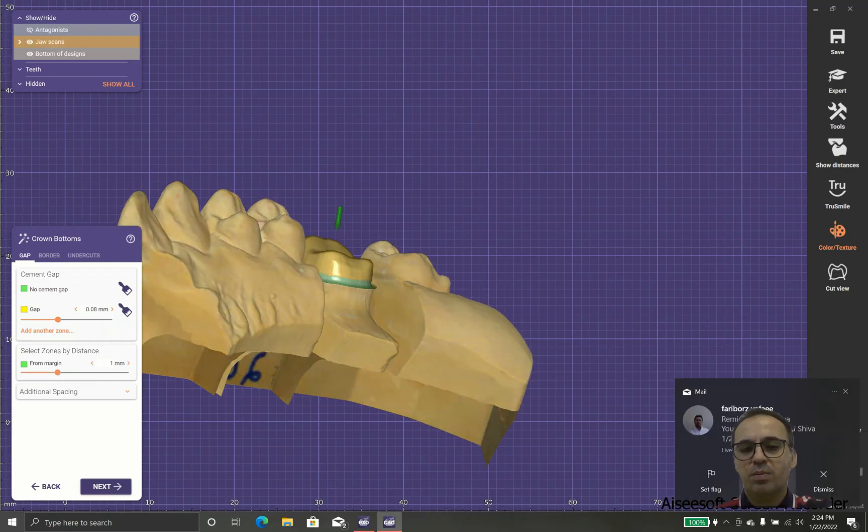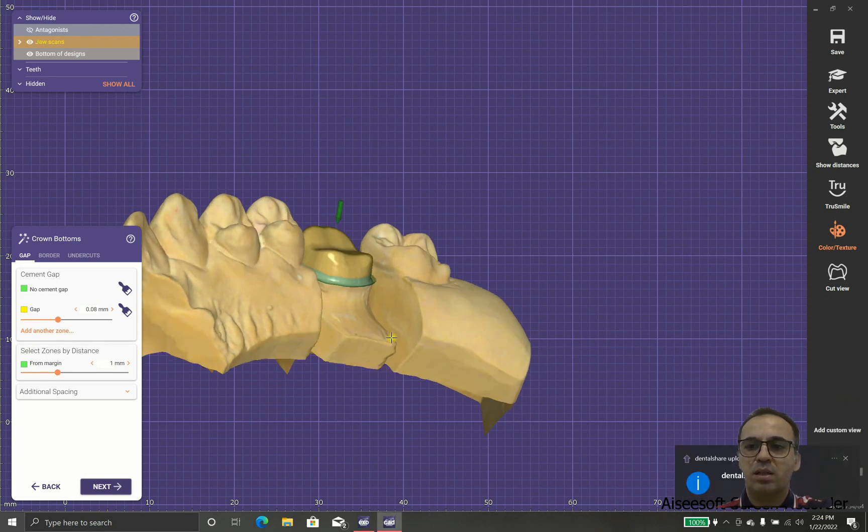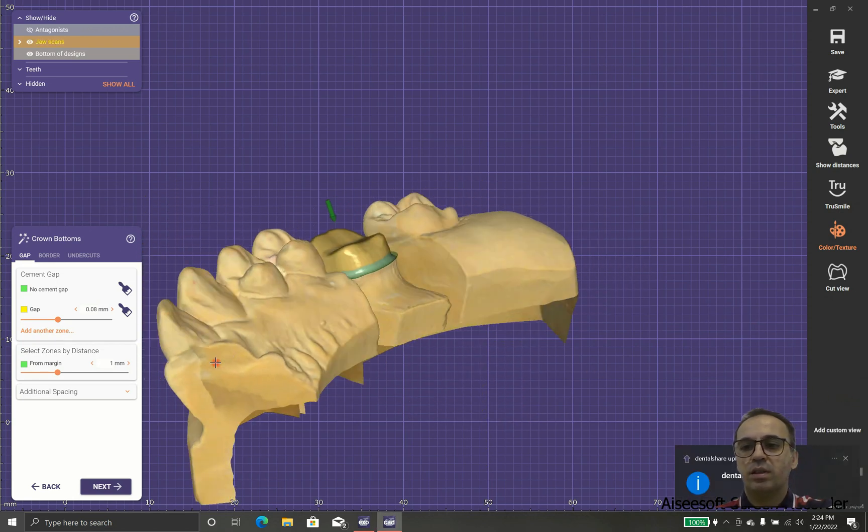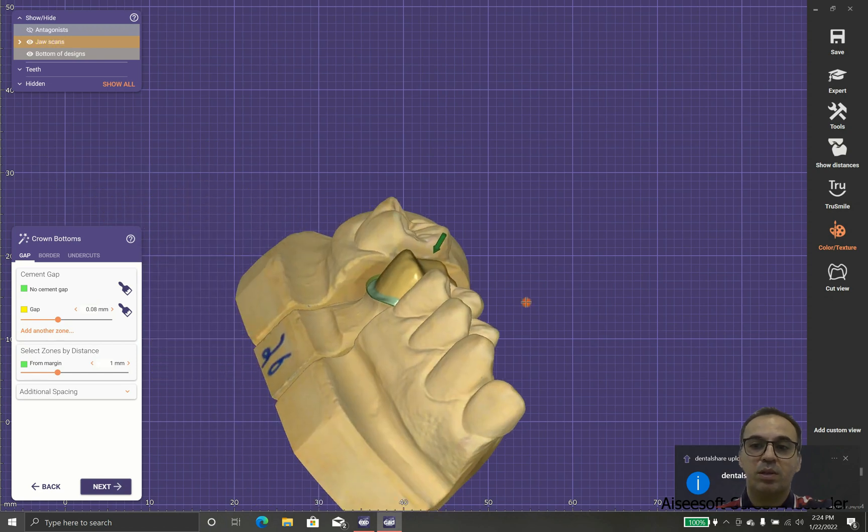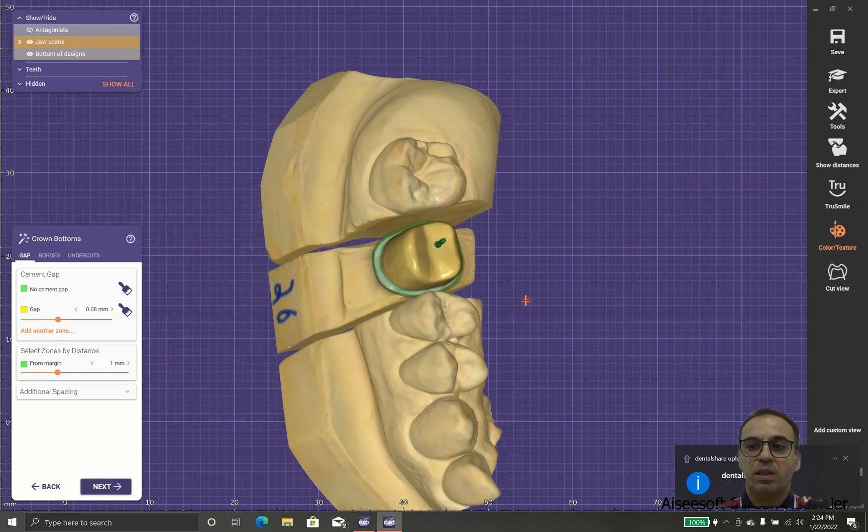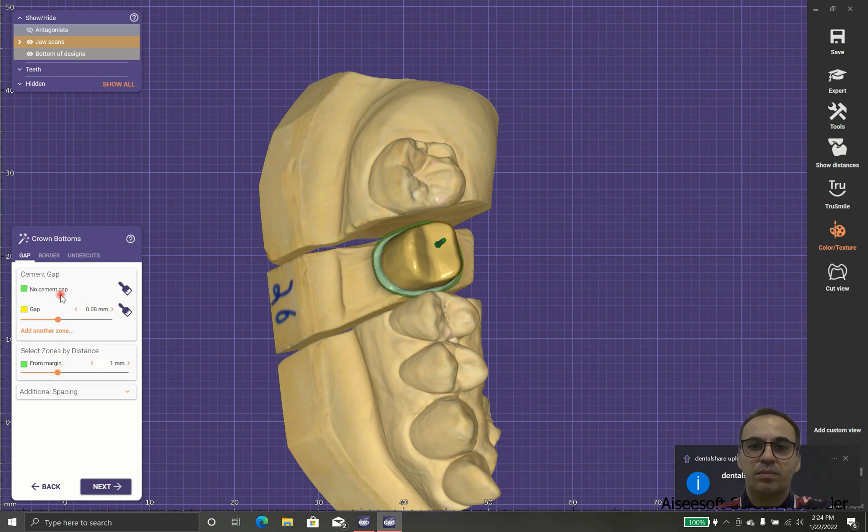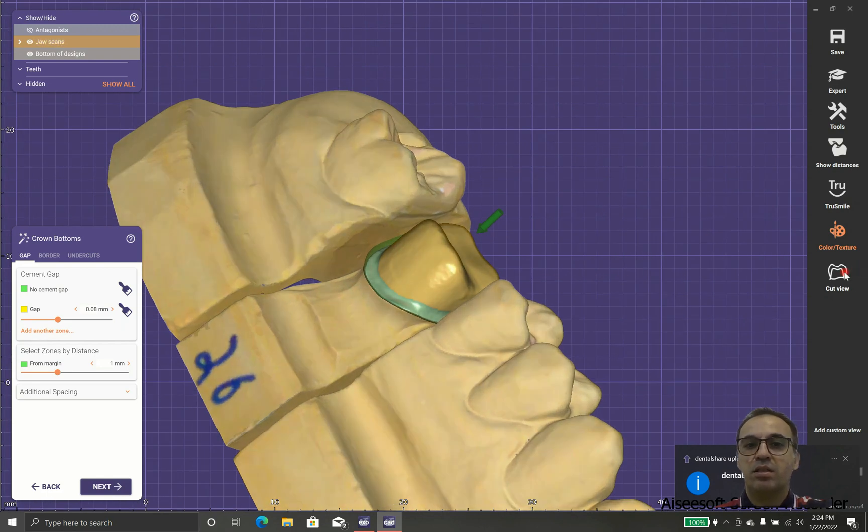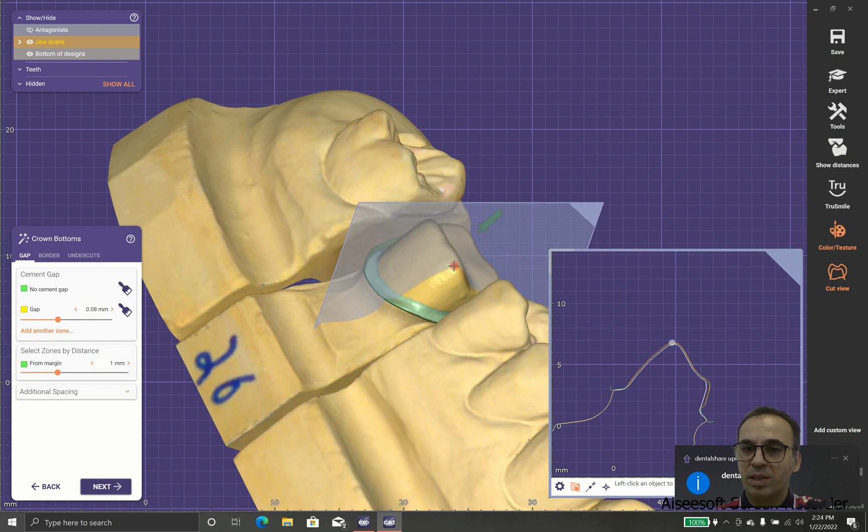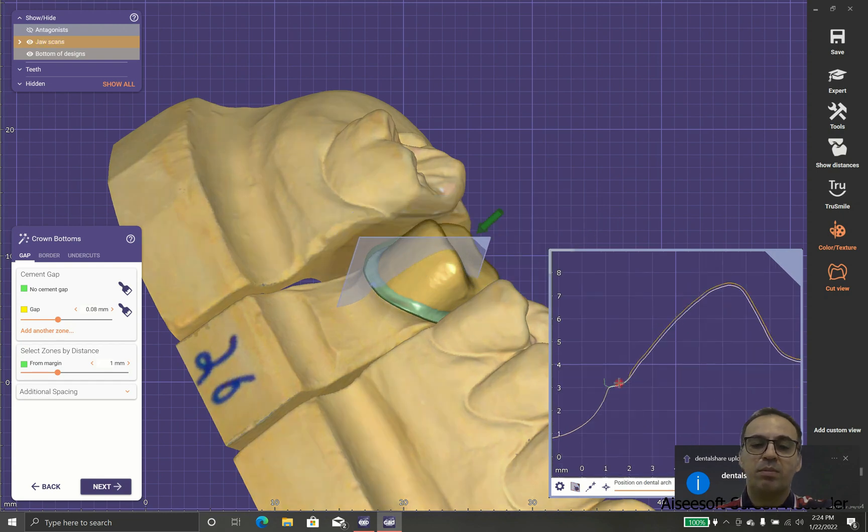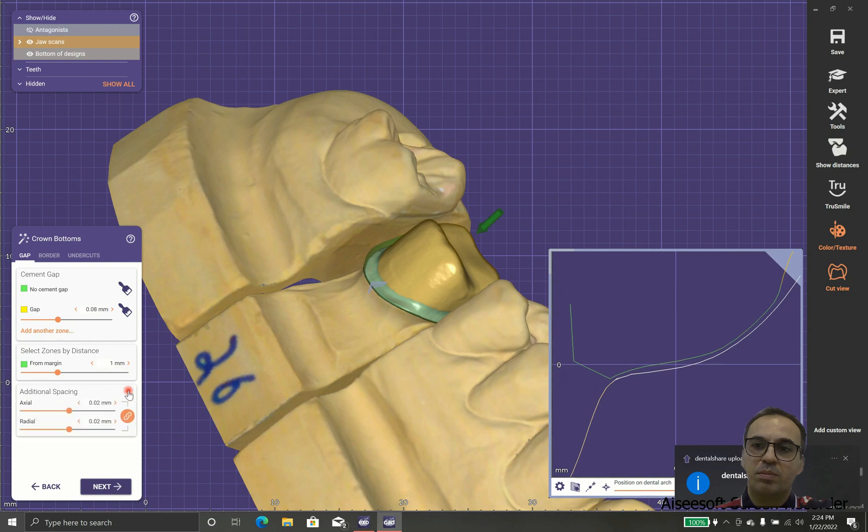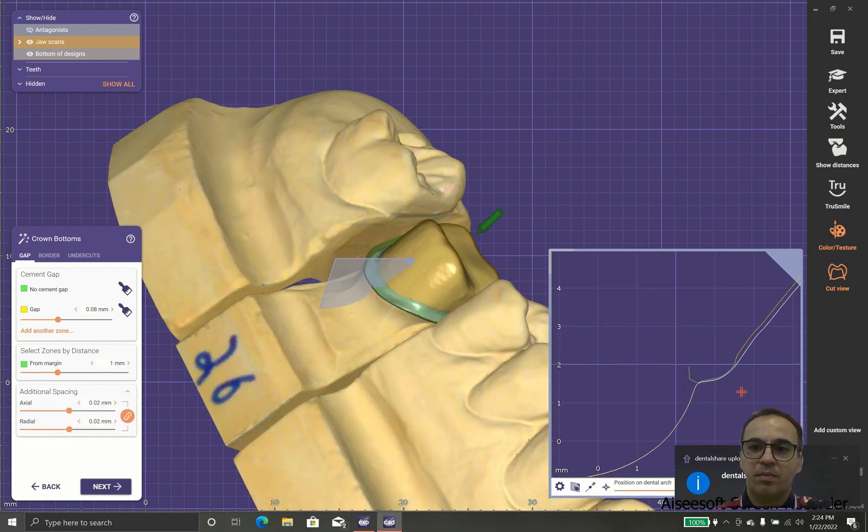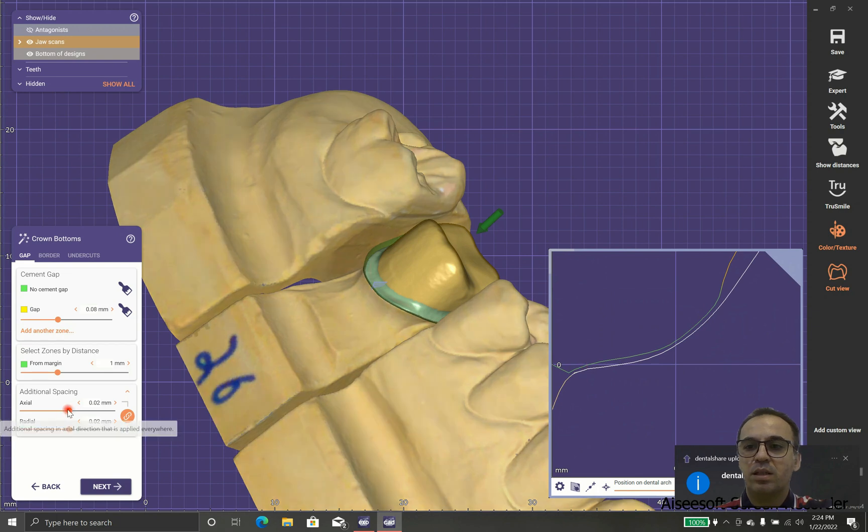In the next part we have the crown buttons. This part is very important because it shows us how the final crown insides will look like. As you can see, there is a green part with no cement gap or zero cement gap, and the yellow part with 0.08 cement gap.